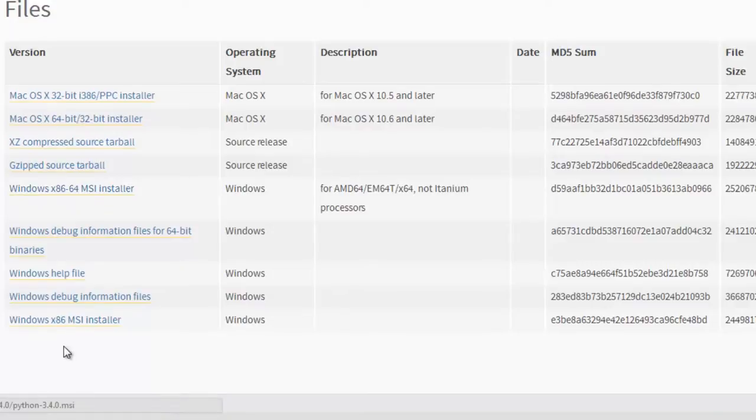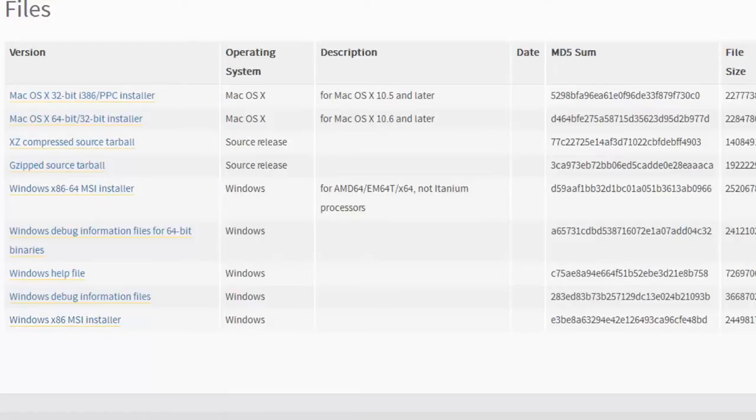Download. If you see right here, this is the 32-bit installer, so it's going to take a second to download. I may pause the video.